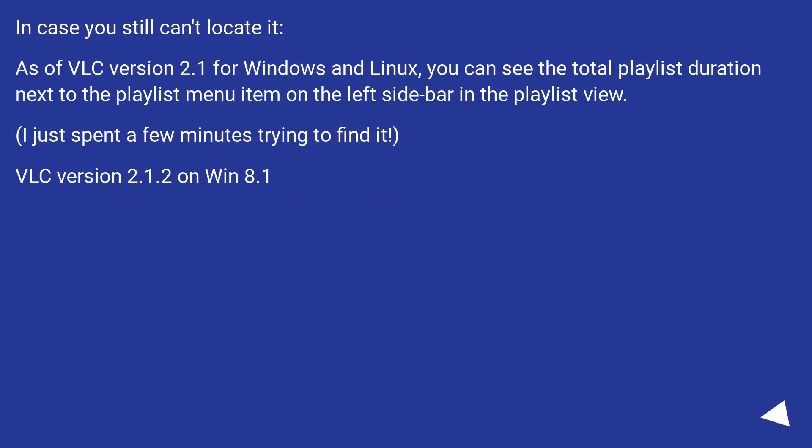In case you still can't locate it. As of VLC version 2.1 for Windows and Linux, you can see the total playlist duration next to the playlist menu item on the left sidebar in the playlist view.